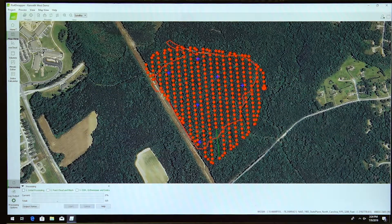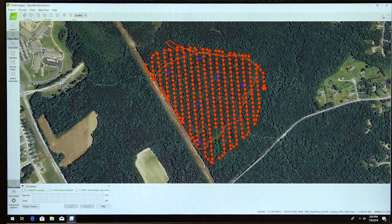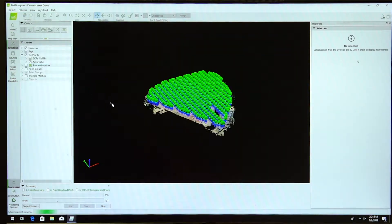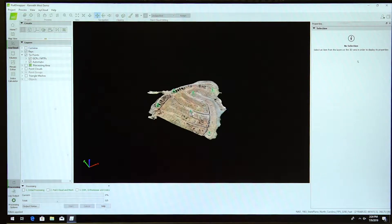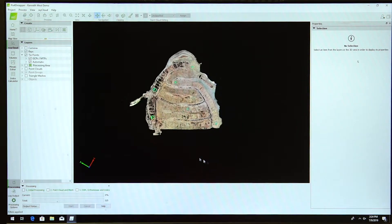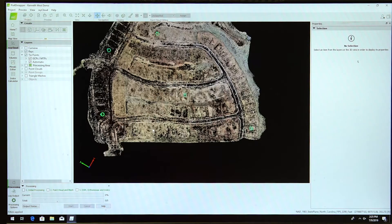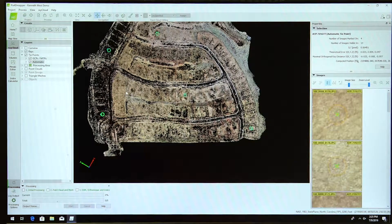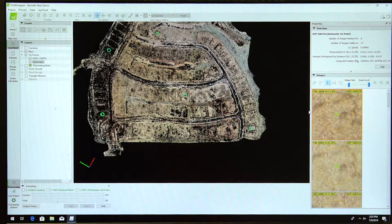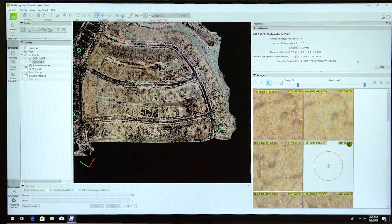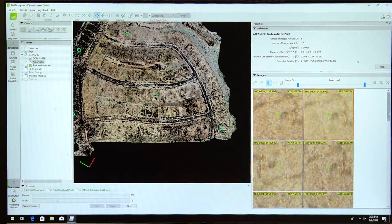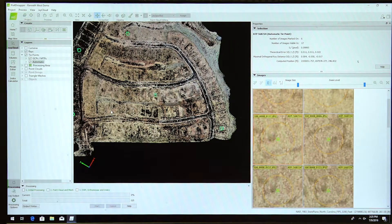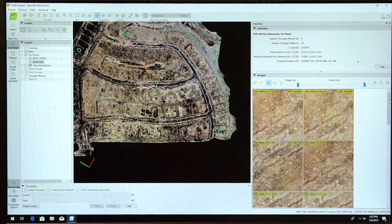After step one is done, you will get something that looks like this. These are your pixels from your camera. If I click on any one of these dots here, it gives me automatic tie points from the pictures. Pix4D picked out that same point here in every one of these pictures.